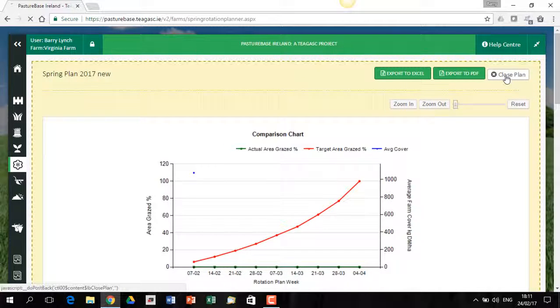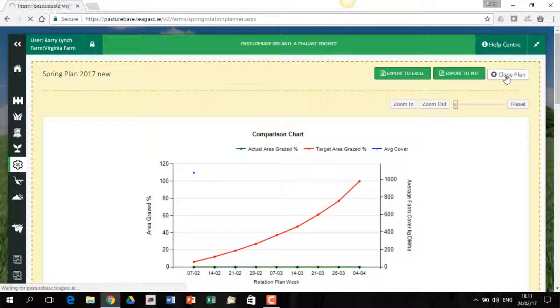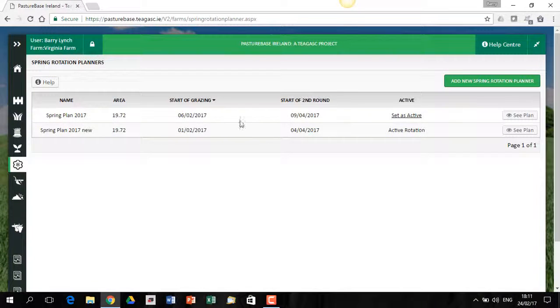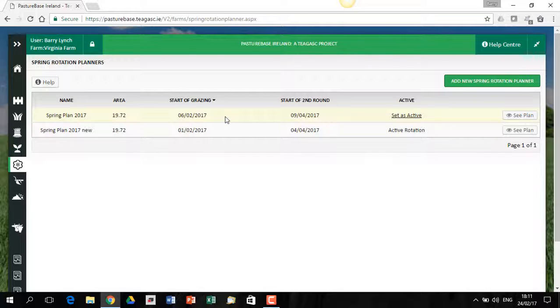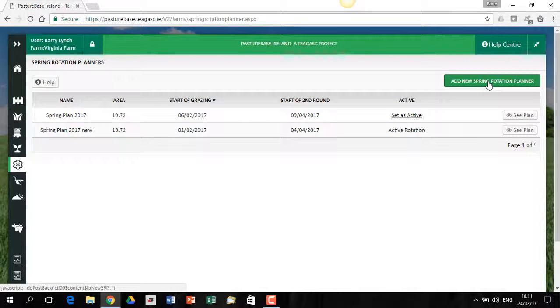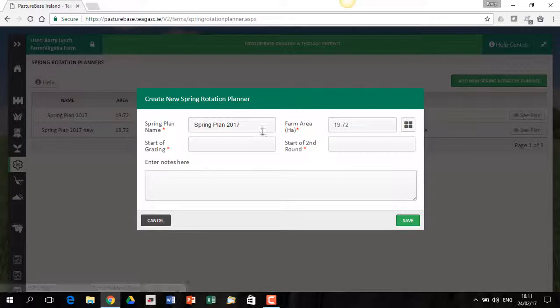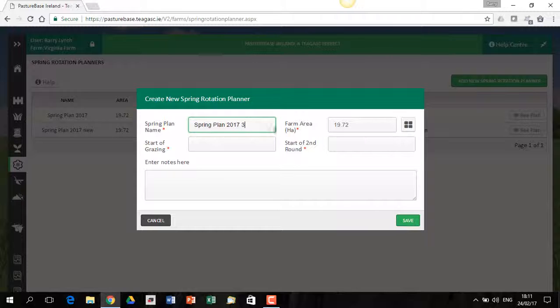If I click on close plan, this will go back to my previous screen. And you can see when I started here, I had one plan. Now I have two plans. Let's do a third spring rotation plan. So I come in here and I'll say that this is plan number three for 2017.